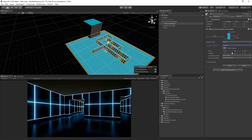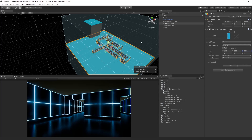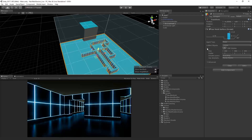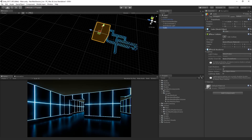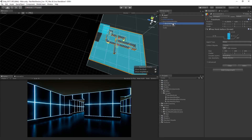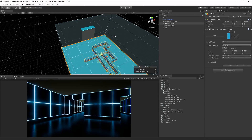Another option is to use a volume. Currently the volume is very small and centered on the level. Let's make it 200 by 200 by 200 — we can see the bounding box appearing around the level. Now if we hit bake, it includes everything except the part of the cube outside the volume. Let's move the cube a little further out and rebake. We can see that only the part of the cube inside the volume is included in the nav mesh. So that's an interesting option as well.